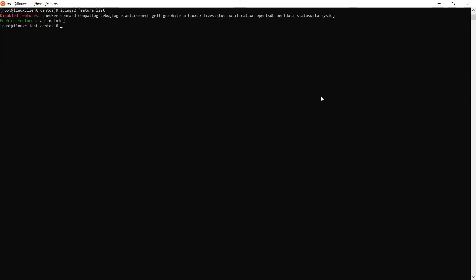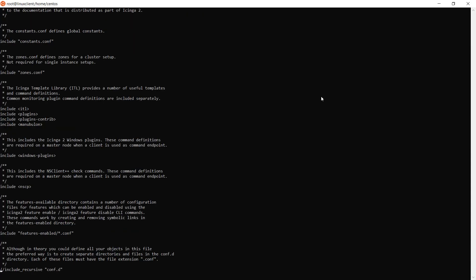After you've finished running node wizard, using the Icinga 2 command line feature, list the features that are currently enabled, and select icinga2 feature disable checker. Next, open /etc/icinga2/icinga2.conf and comment out the bottom line that is labeled include_recursive "conf.d".